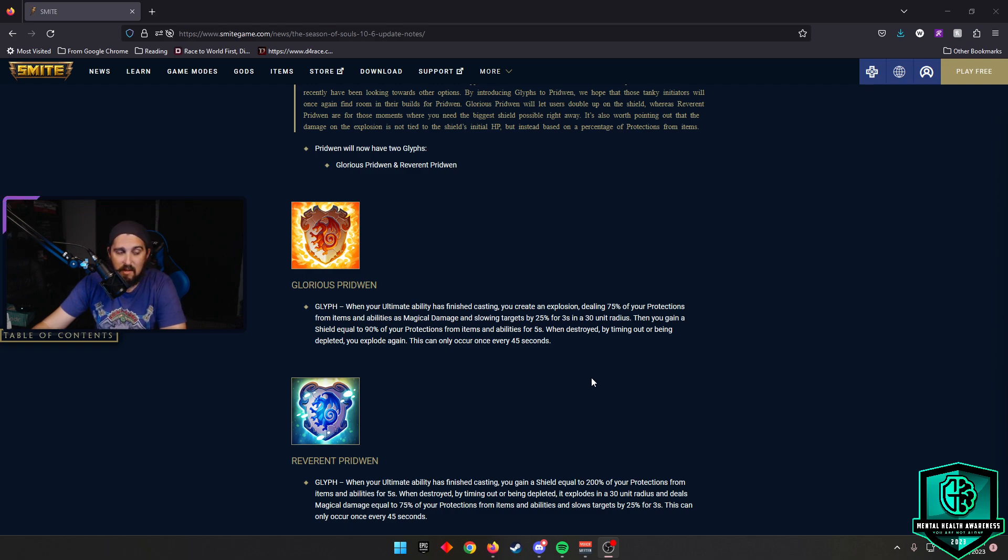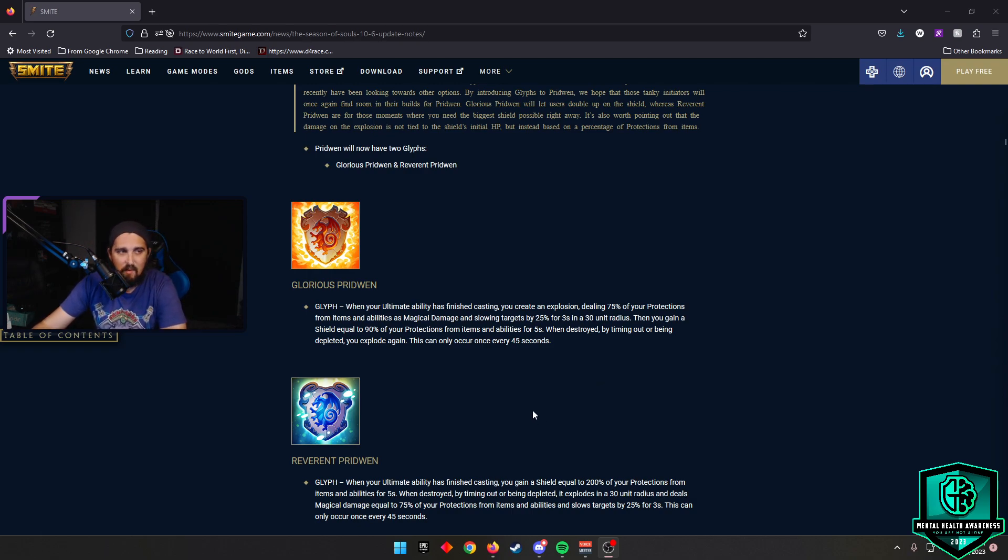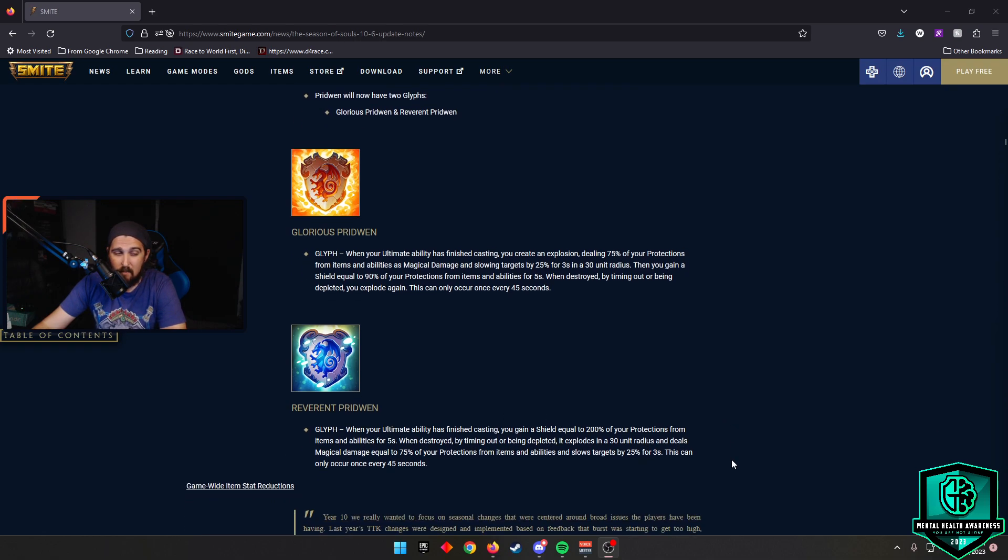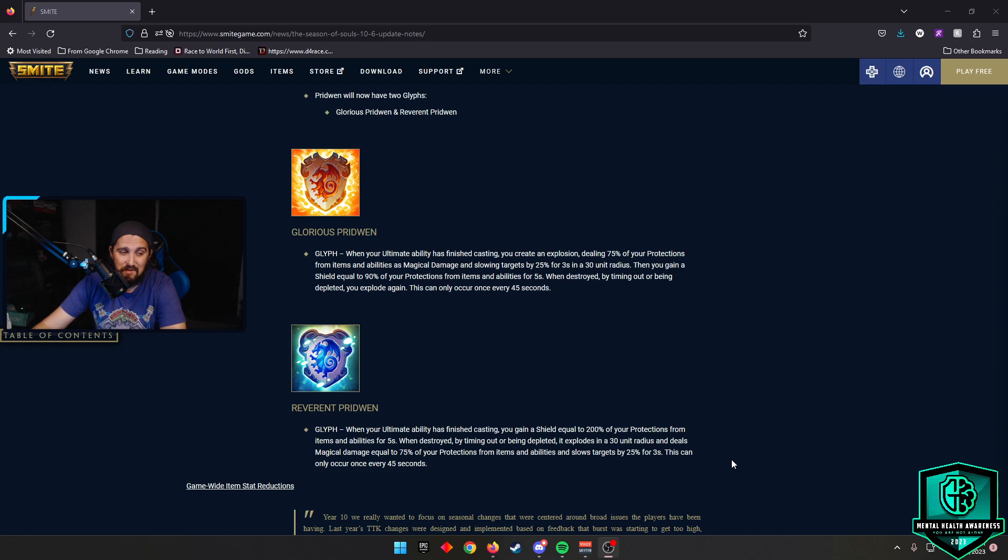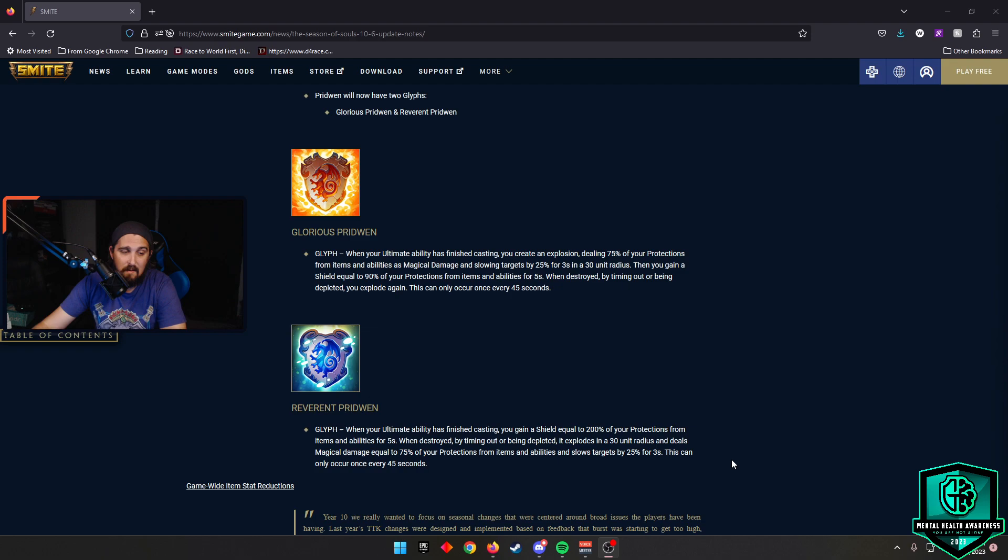I think we're going to see a lot of Prydwen. I think it's just kind of cool what it does. But then you look at Reverent Prydwen. And I think this is like the four fun glyph of the ones that they're adding. I don't think we'll see Reverent as much. But this allows you that after you cast your ability, you gain 200% of your protection shield for 5 seconds. And then when it's destroyed or timed out, it does an explosion for 30 units for magical damage equal to 75% of your protections from items and abilities and slows target by 25 seconds. I think 200% shield is absolutely wild.